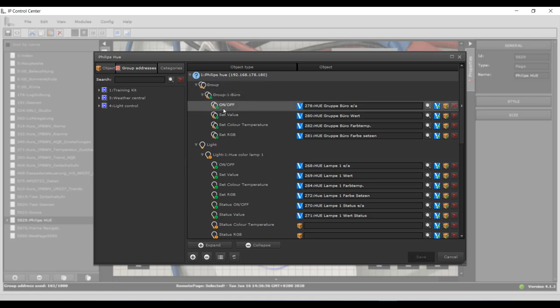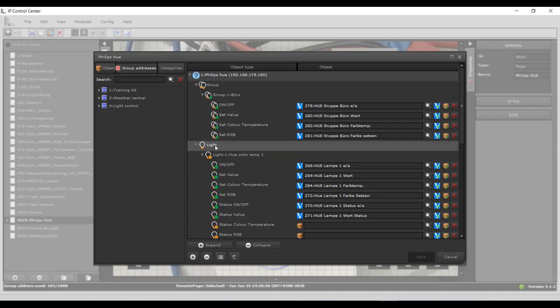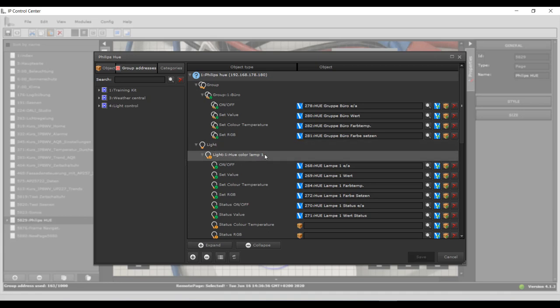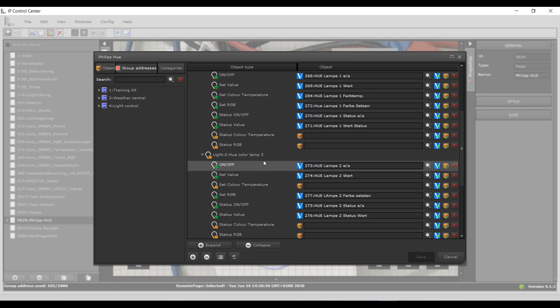When you press the exit button, you'll be asked to press this button on the Philips bridge. You must do this within two minutes. First, press the button on the bridge and then confirm in the editor window with OK.